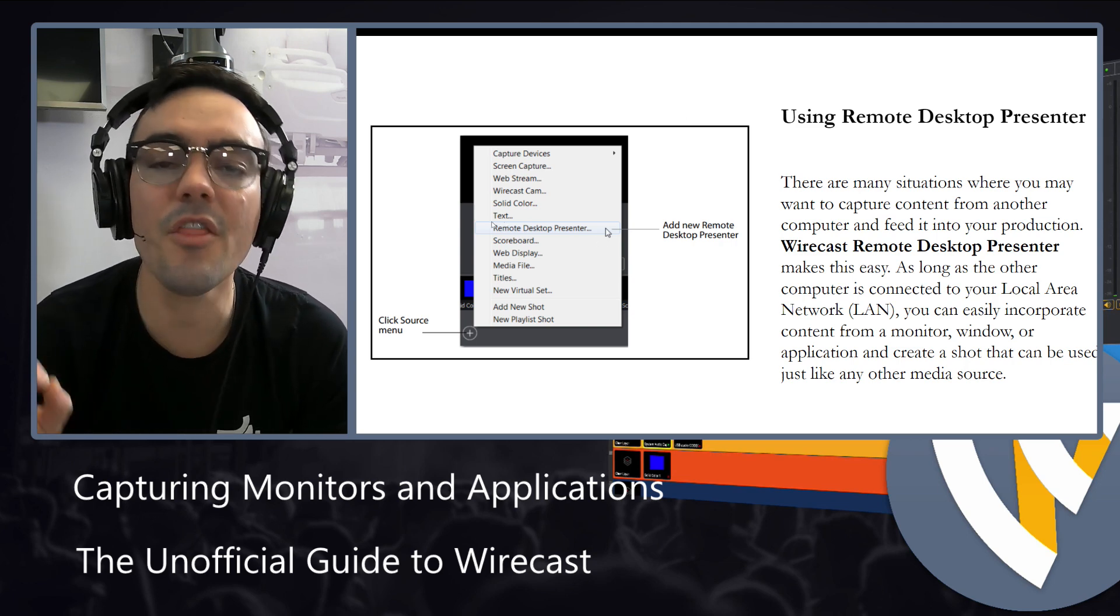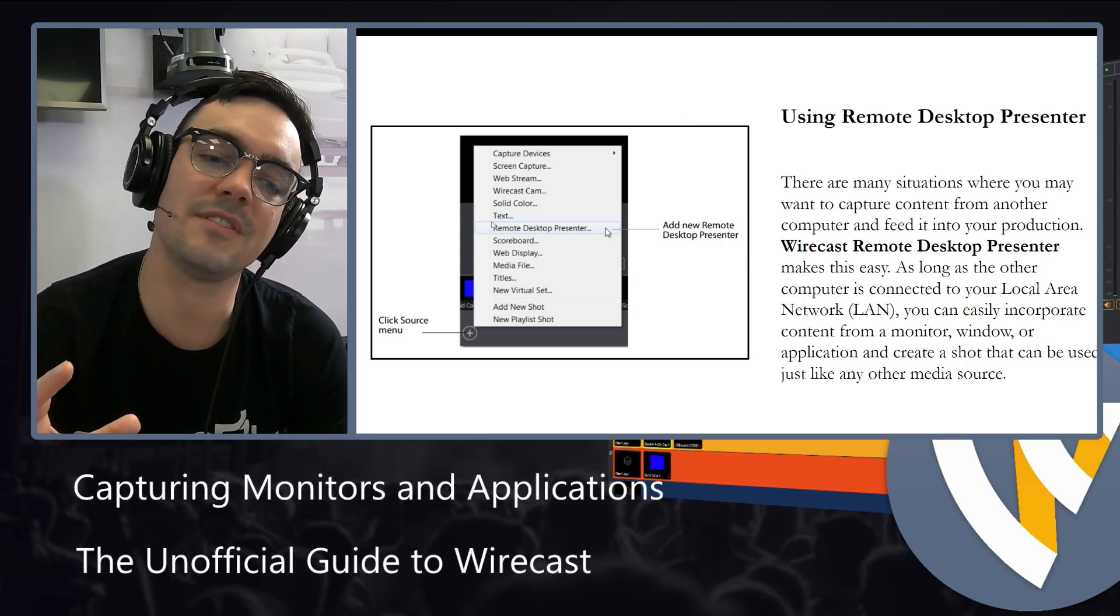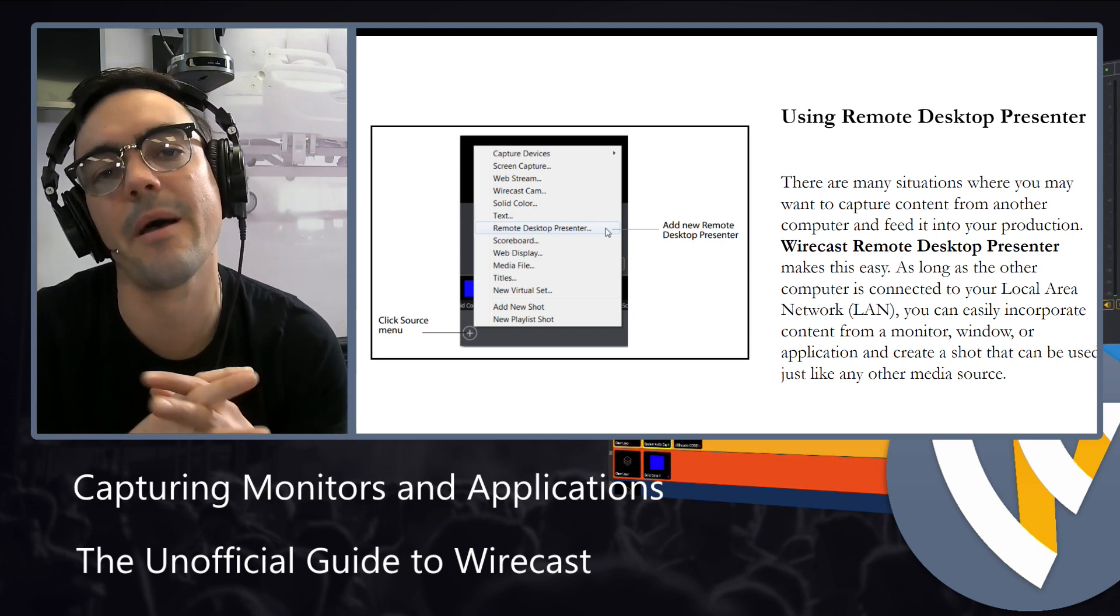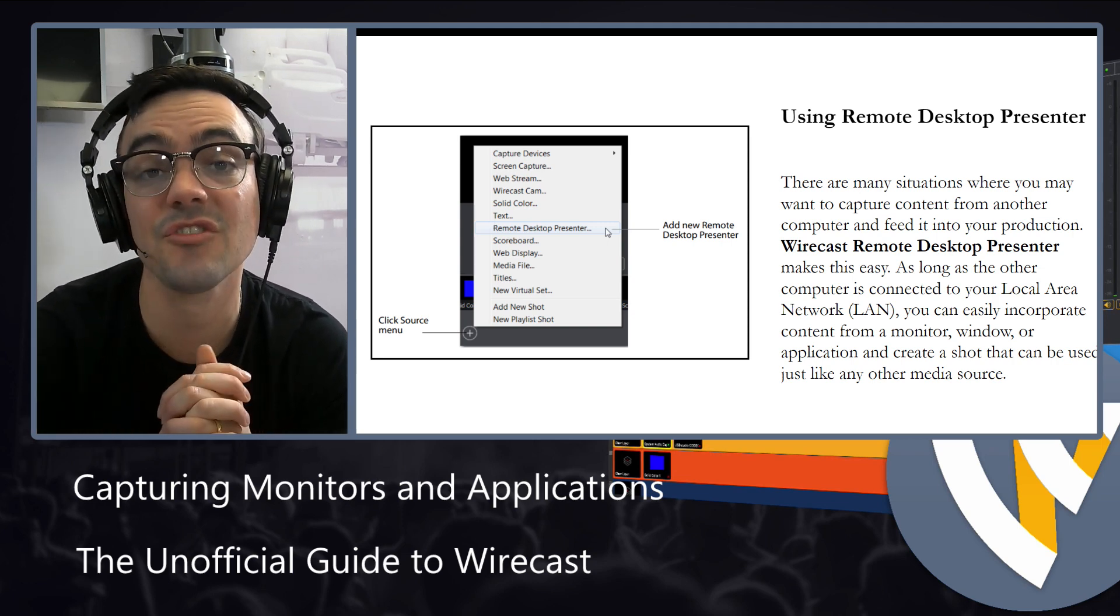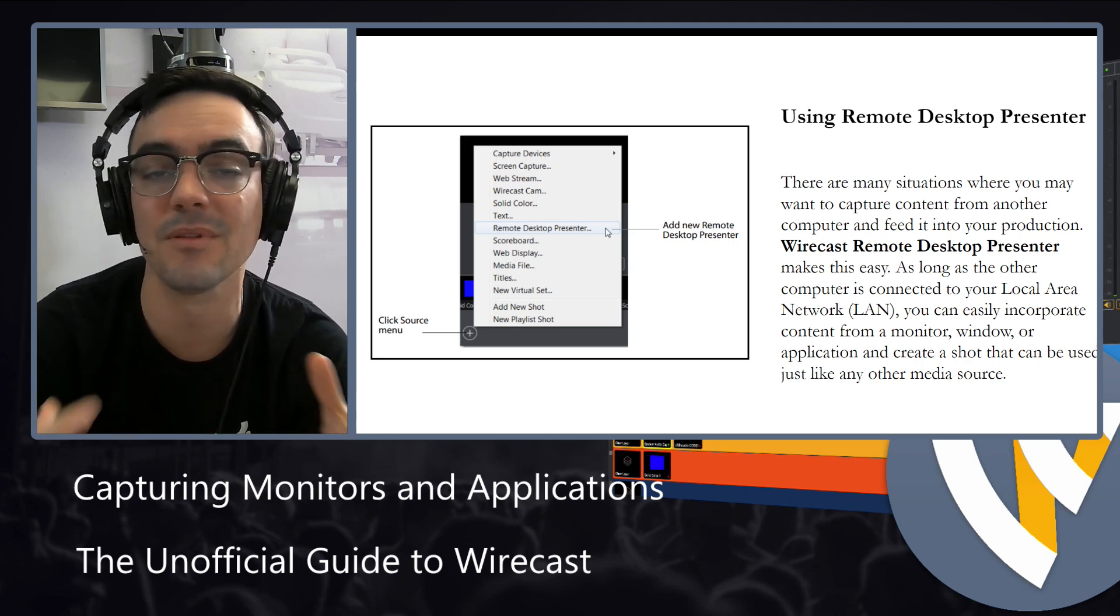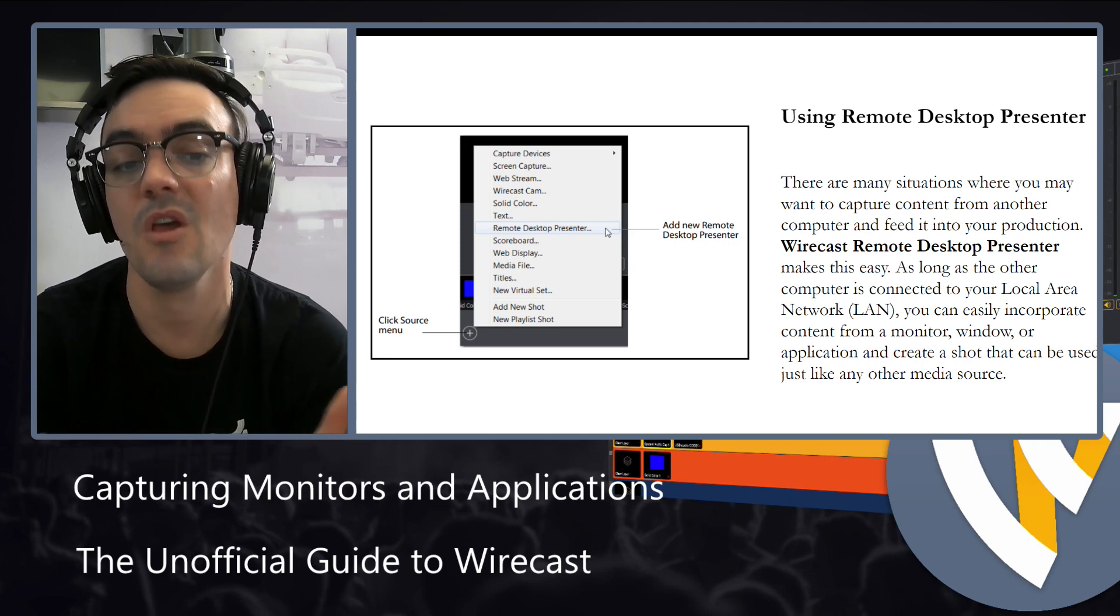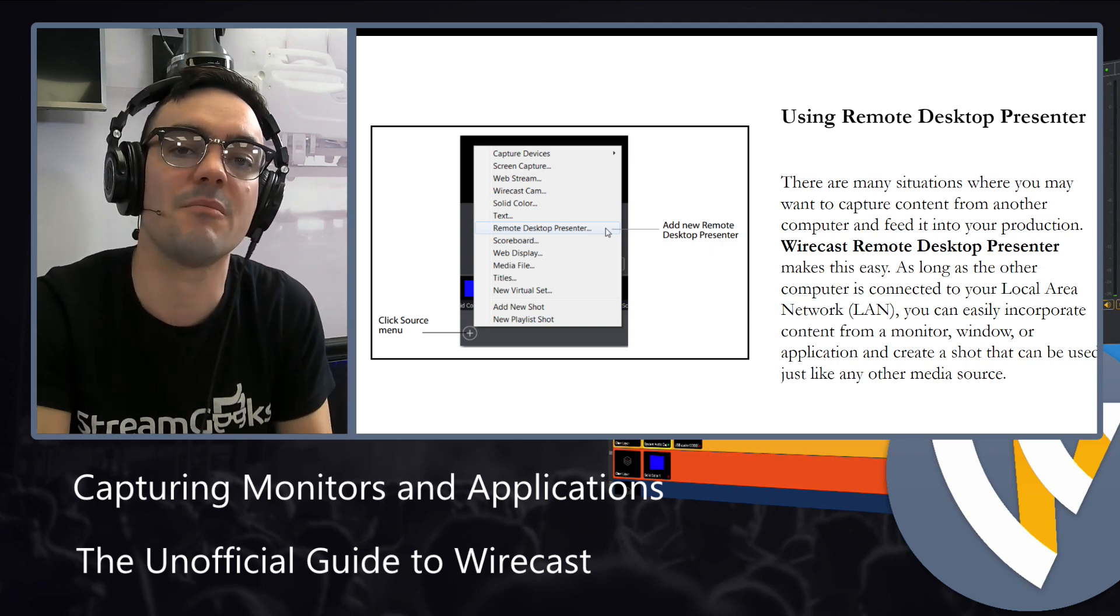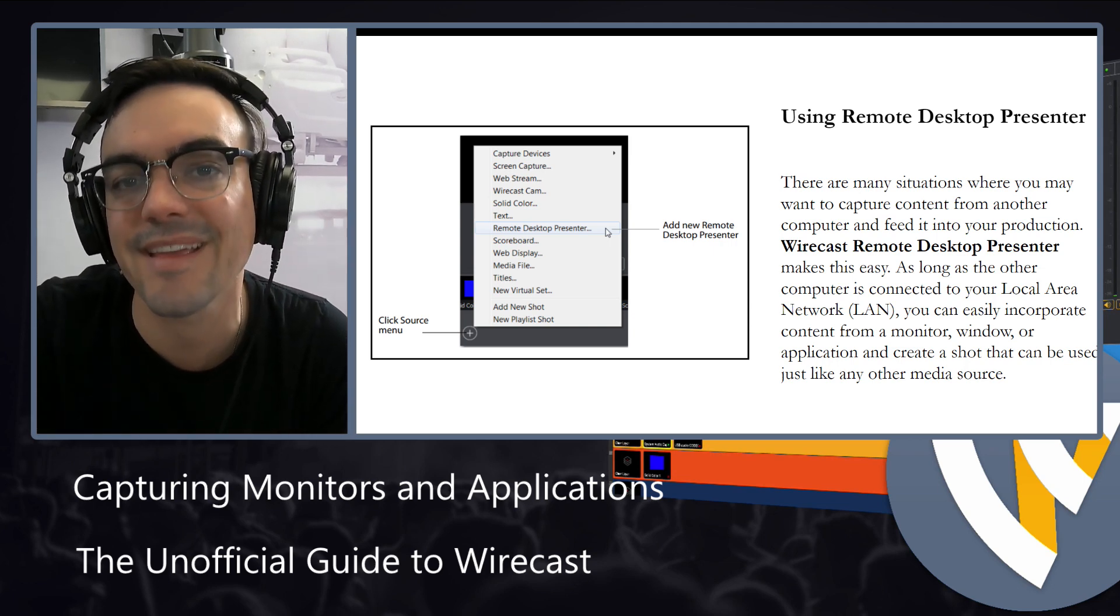The other option, which is something that we'll show off today, is the remote desktop presenter option. Wirecast has actually developed its own Mac and PC applications that are totally free, which allow you to bring in the presentation from a computer on your local area network.